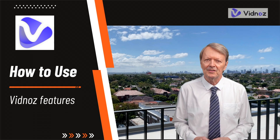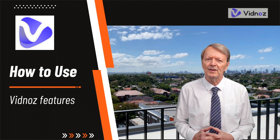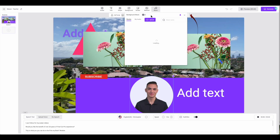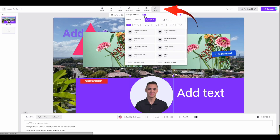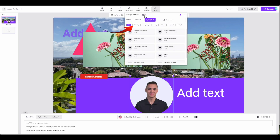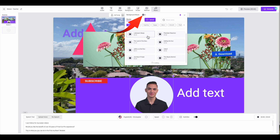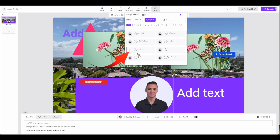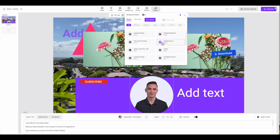Then there is the background music to think about. The music tab is at the top. I prefer not to have music, so I turn it off with this switch. But if you did want music, these are some tracks that you could pick, or you can pick a genre.